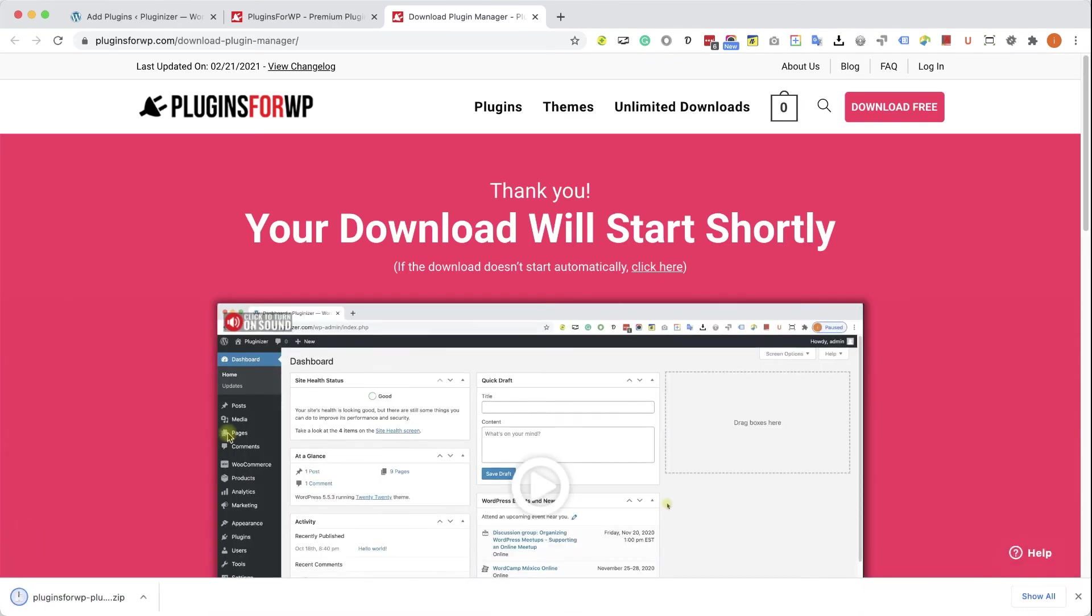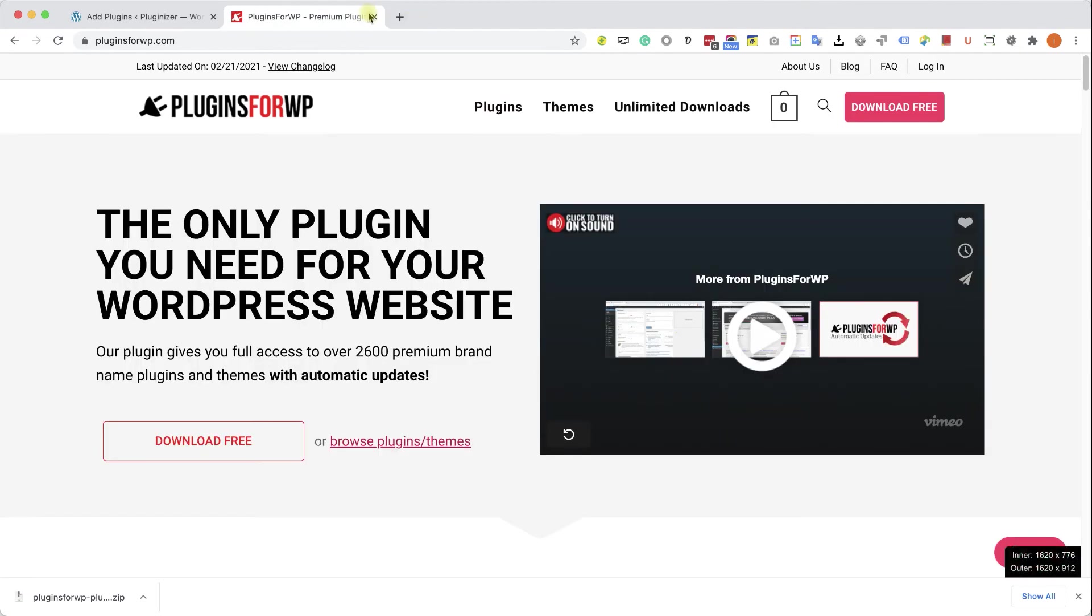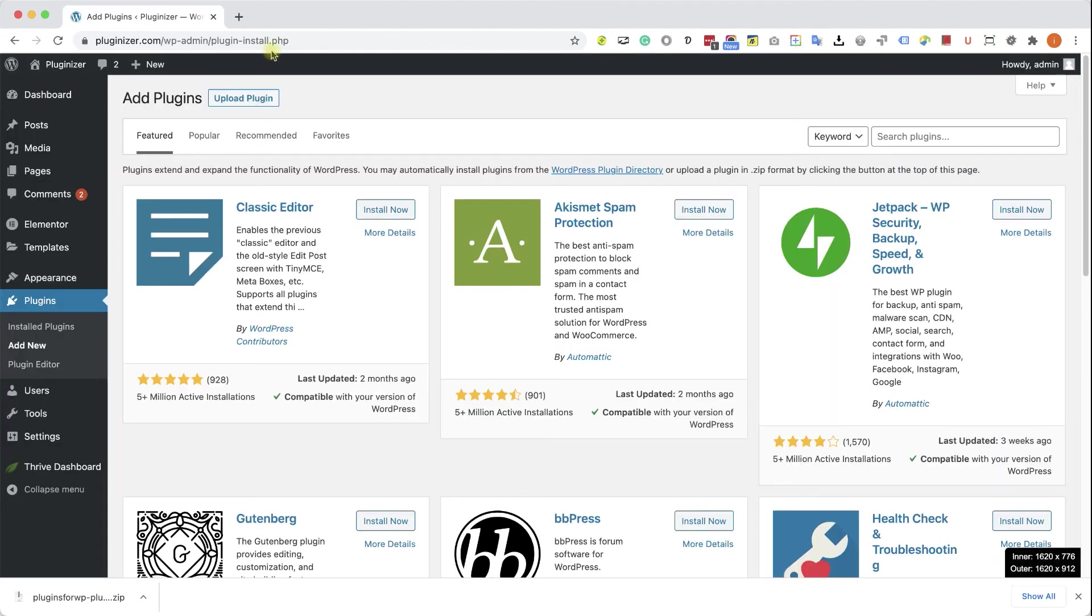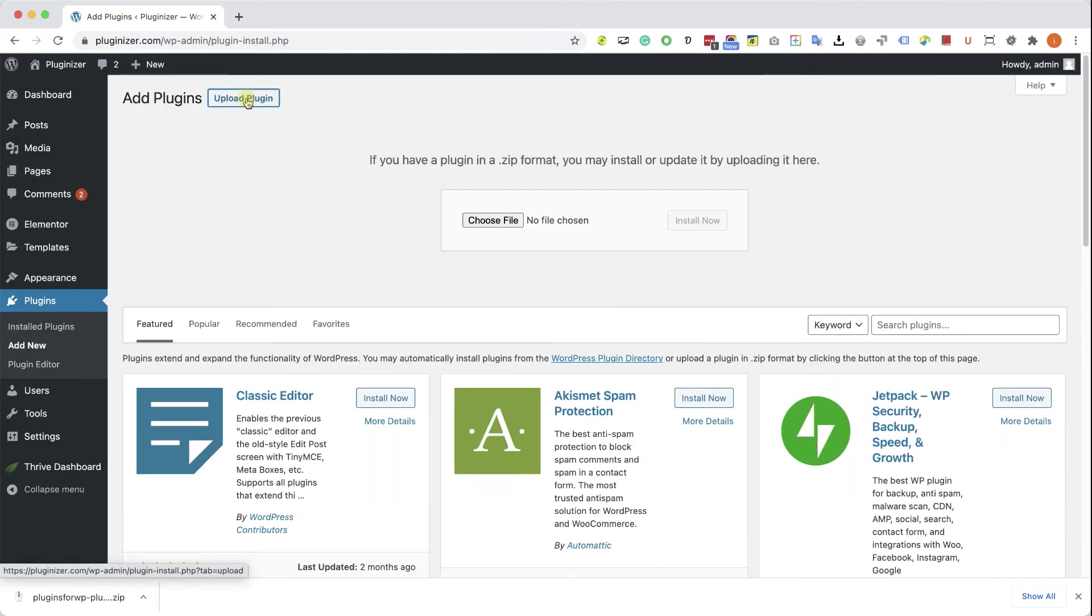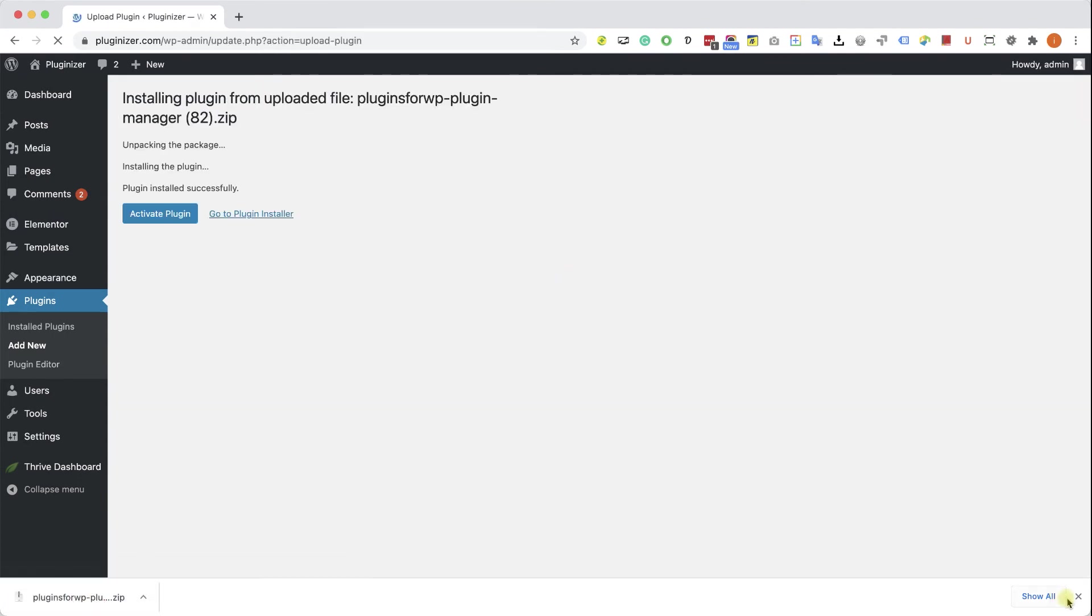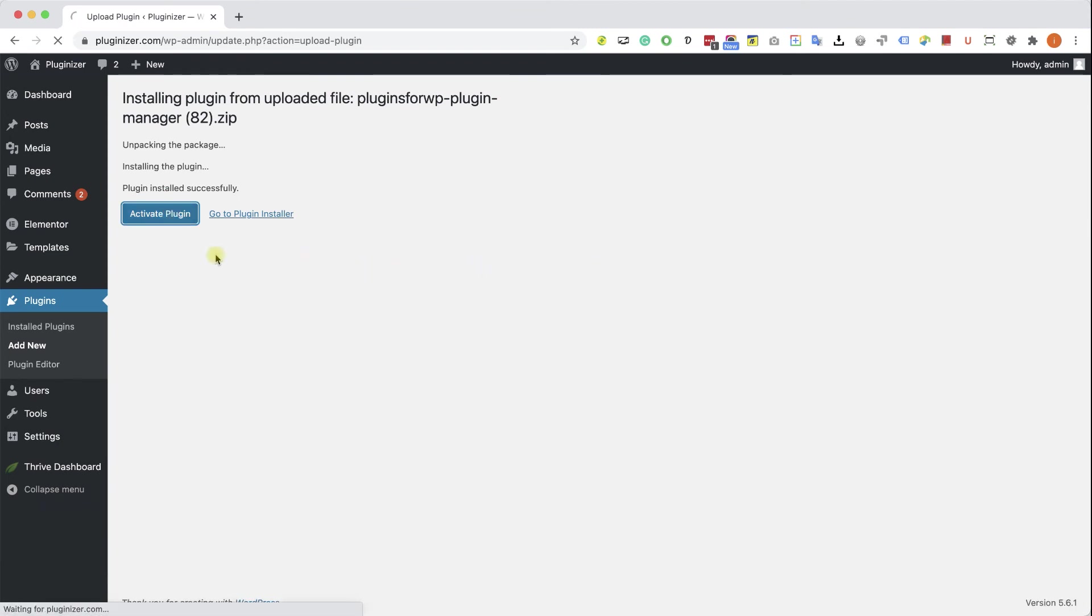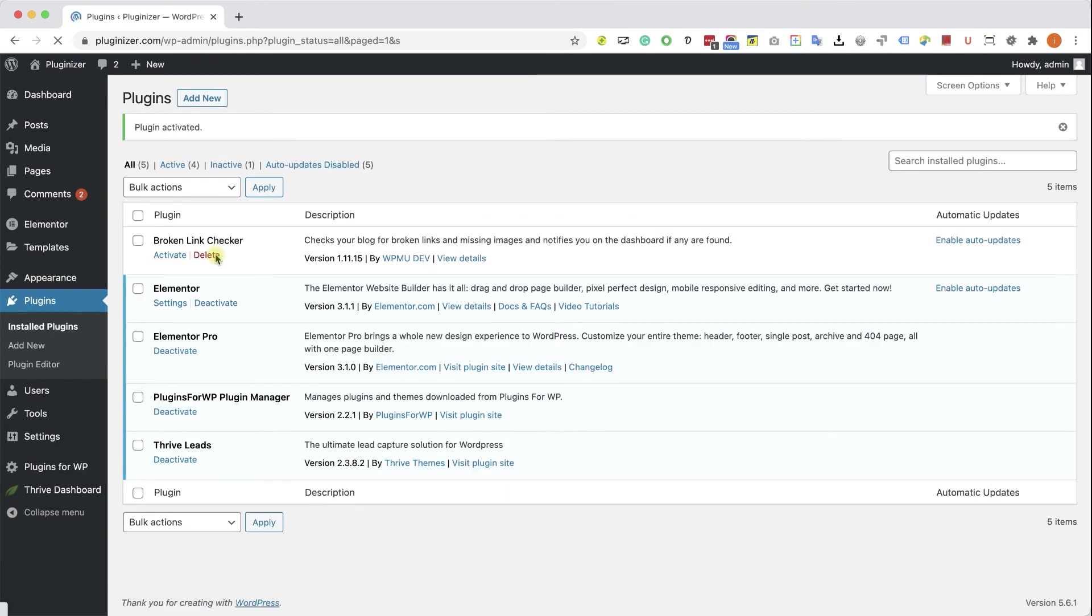After you download it, go back to your WordPress website into plugins, add new, upload plugin and over here choose and upload the plugin that you just downloaded from us. Click install and then activate the plugin.